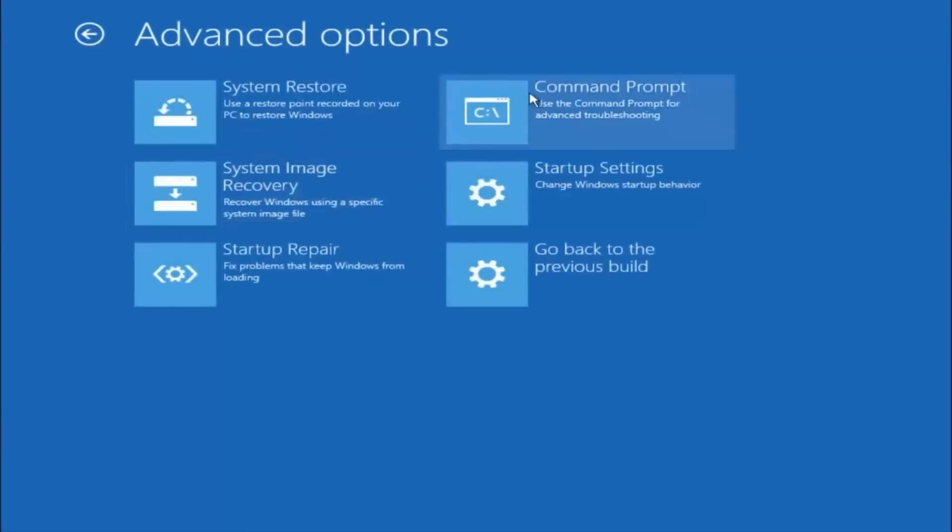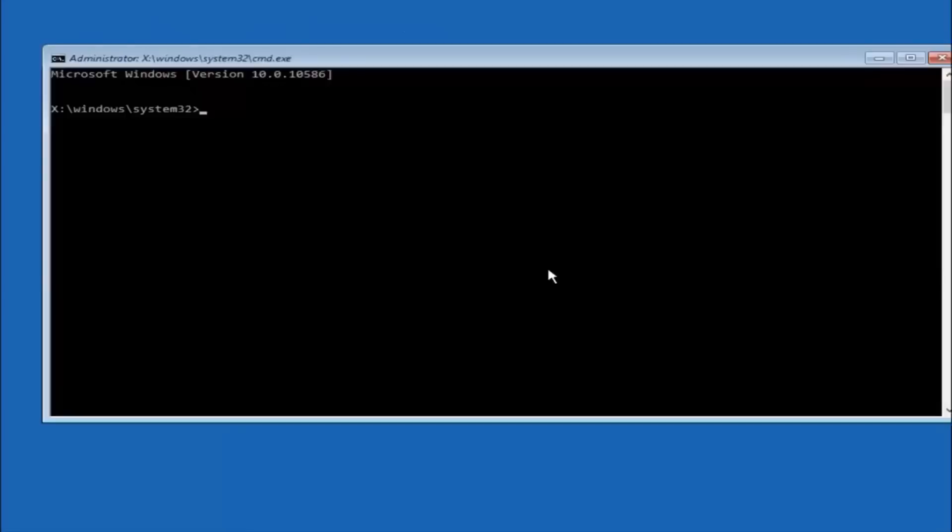Top right tile should say command prompt, so you want to left click on that. Okay, so the first thing we should do is type our main hard drive here. In most cases it should be the C drive.